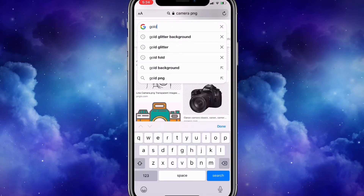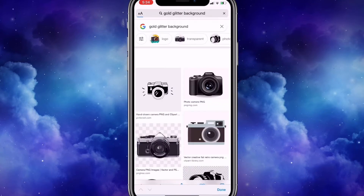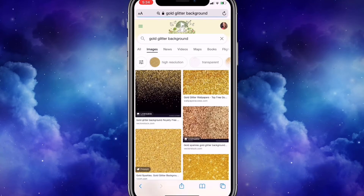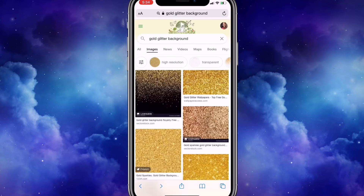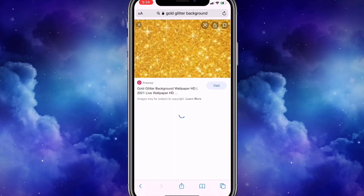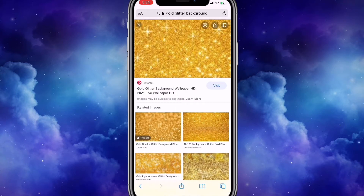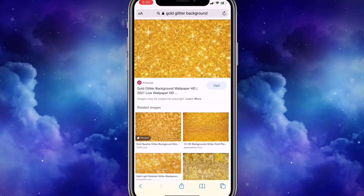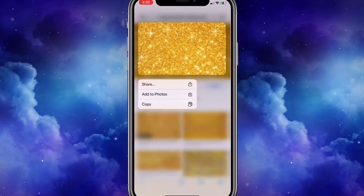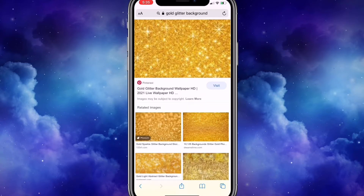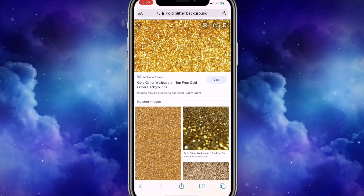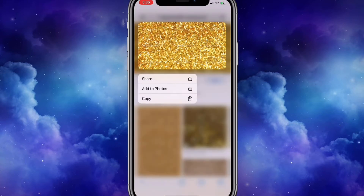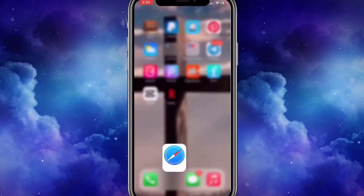I'm going to search up 'gold glitter background.' I like this one, so I'm going to save it. I also like this one as well, so I'm going to save this one too.